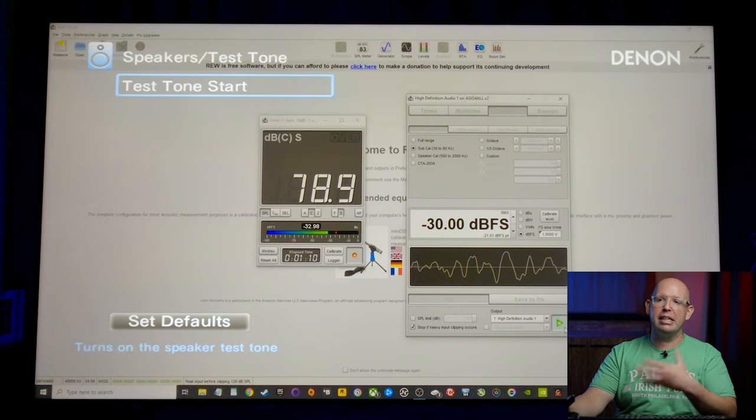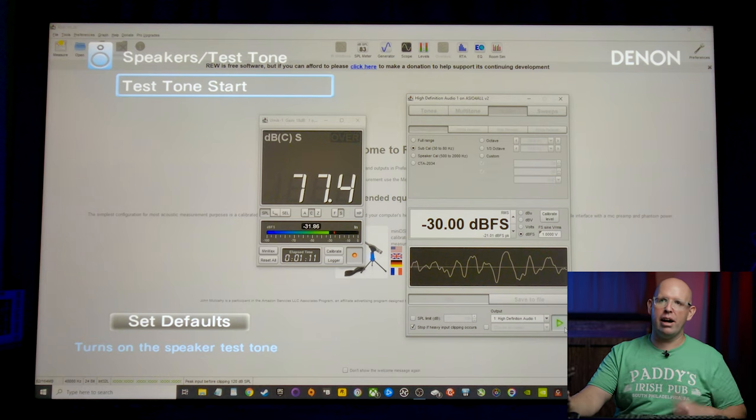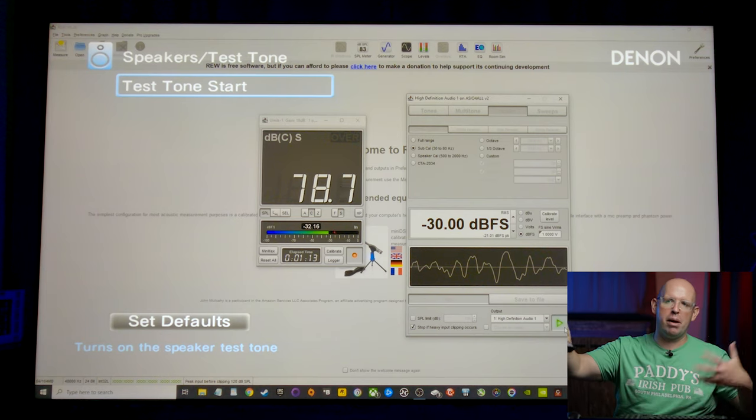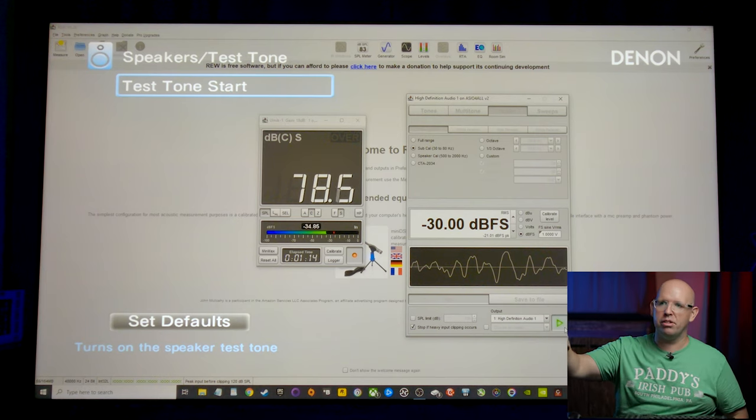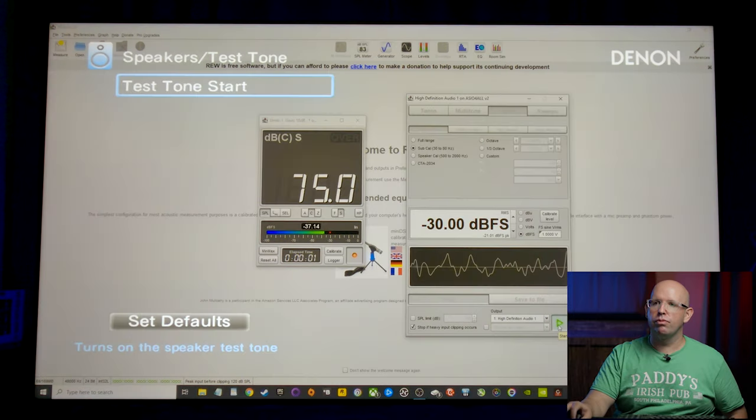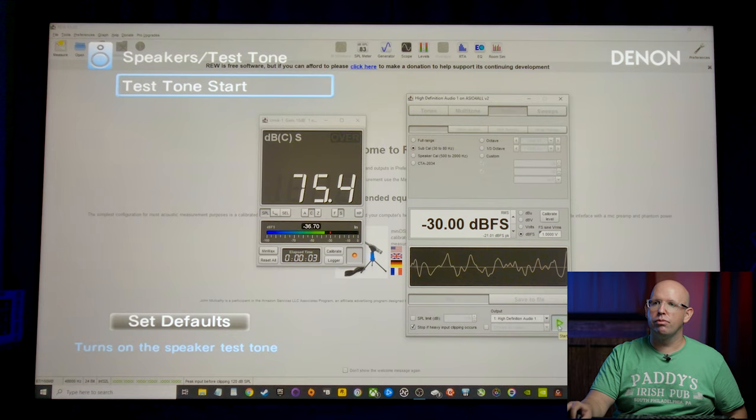Okay. As you can see, it's a little hot here. So I'm going to go in and bring it down by about three decibels. So I level matched the subwoofer to all the other speakers.